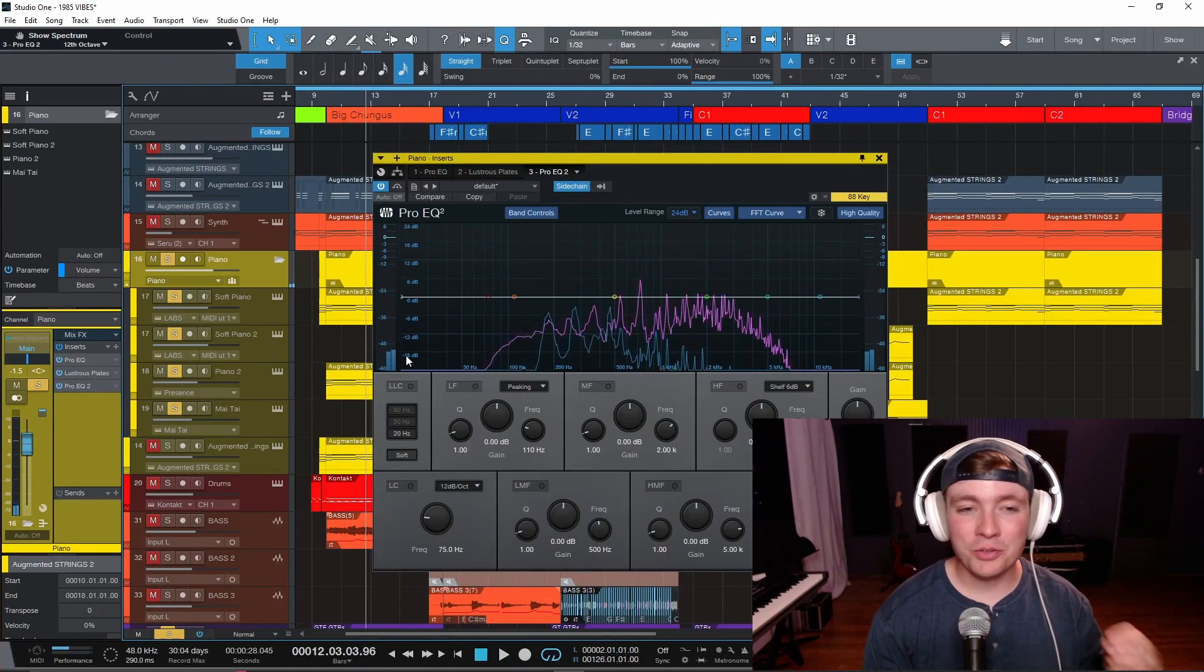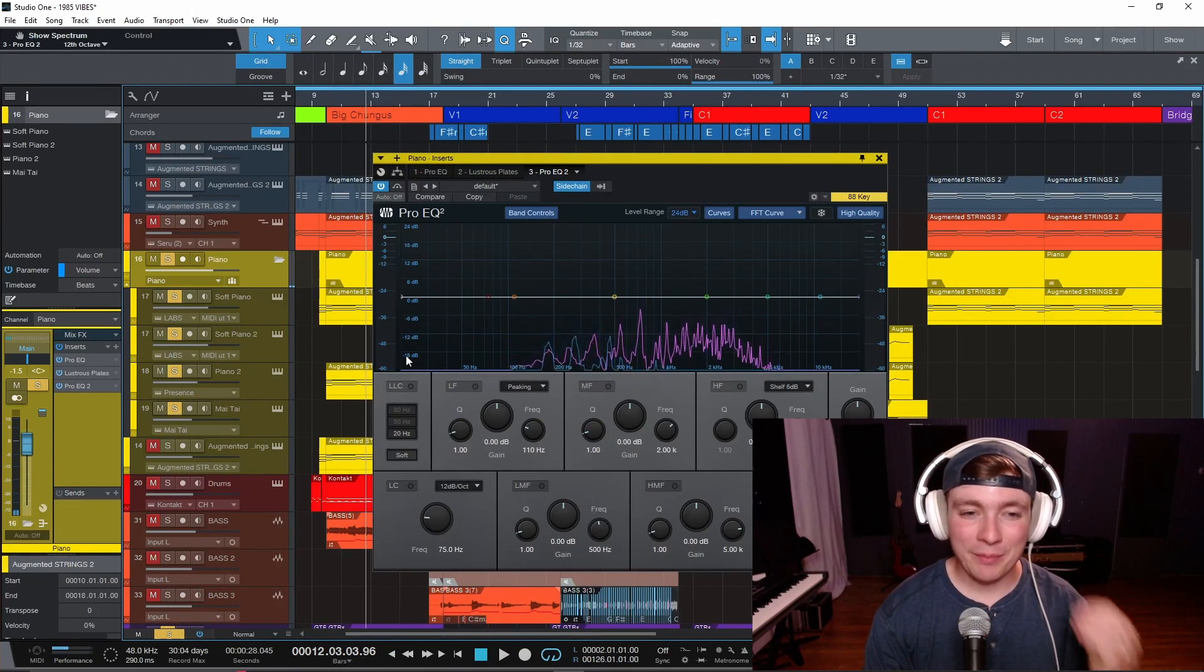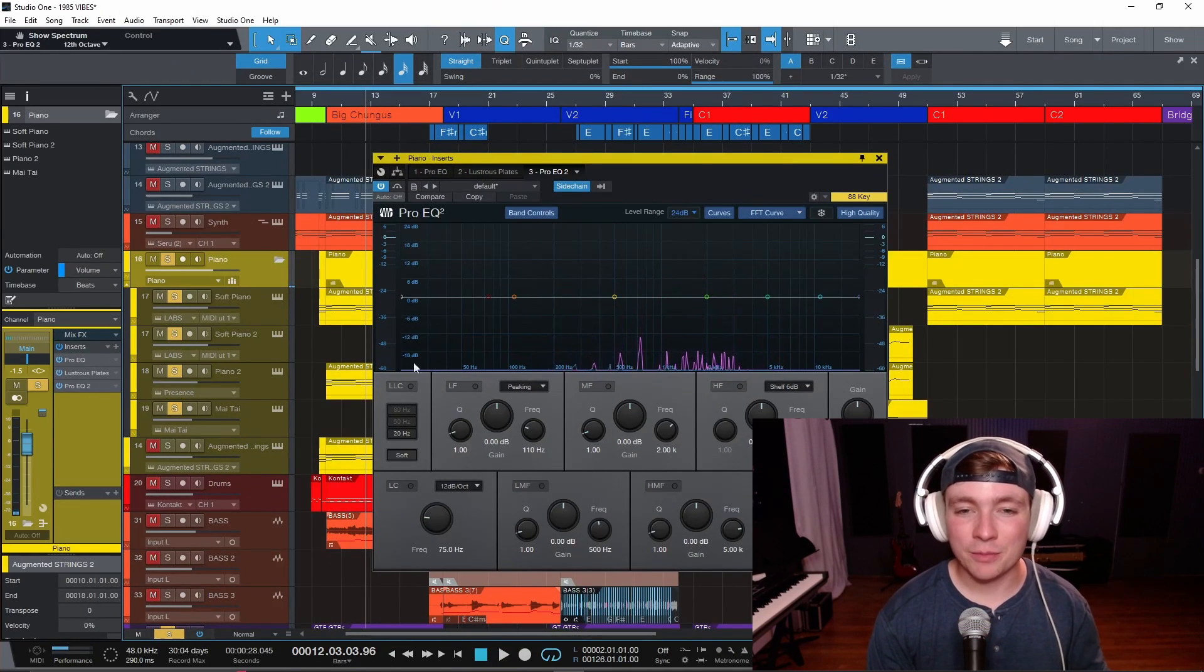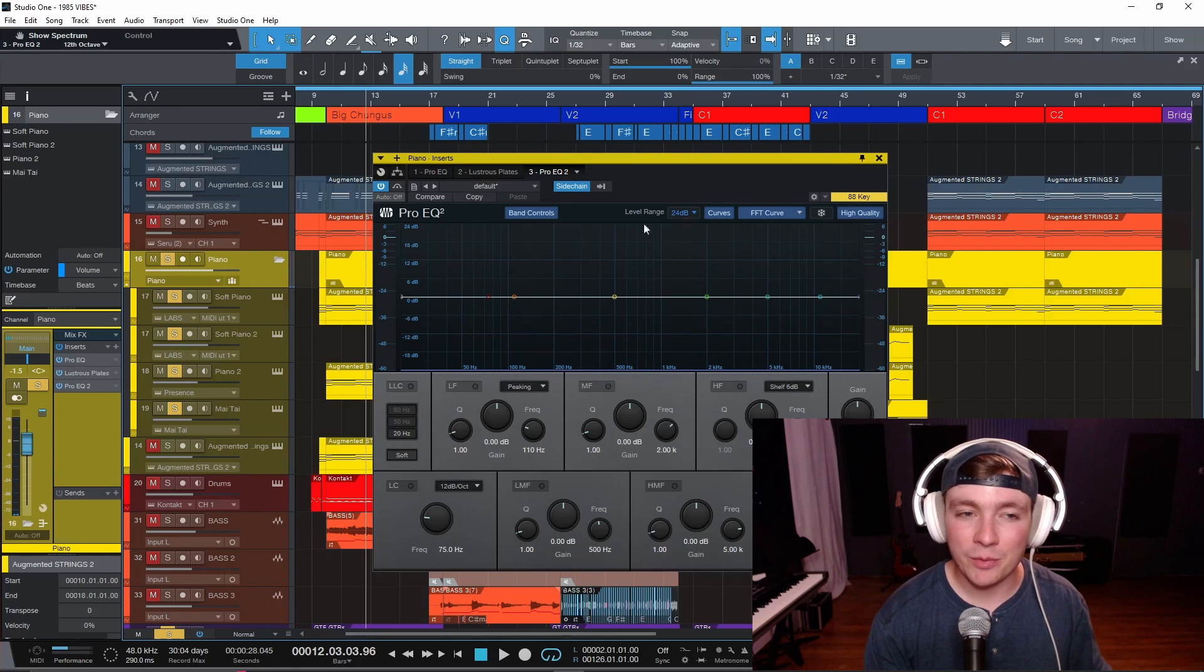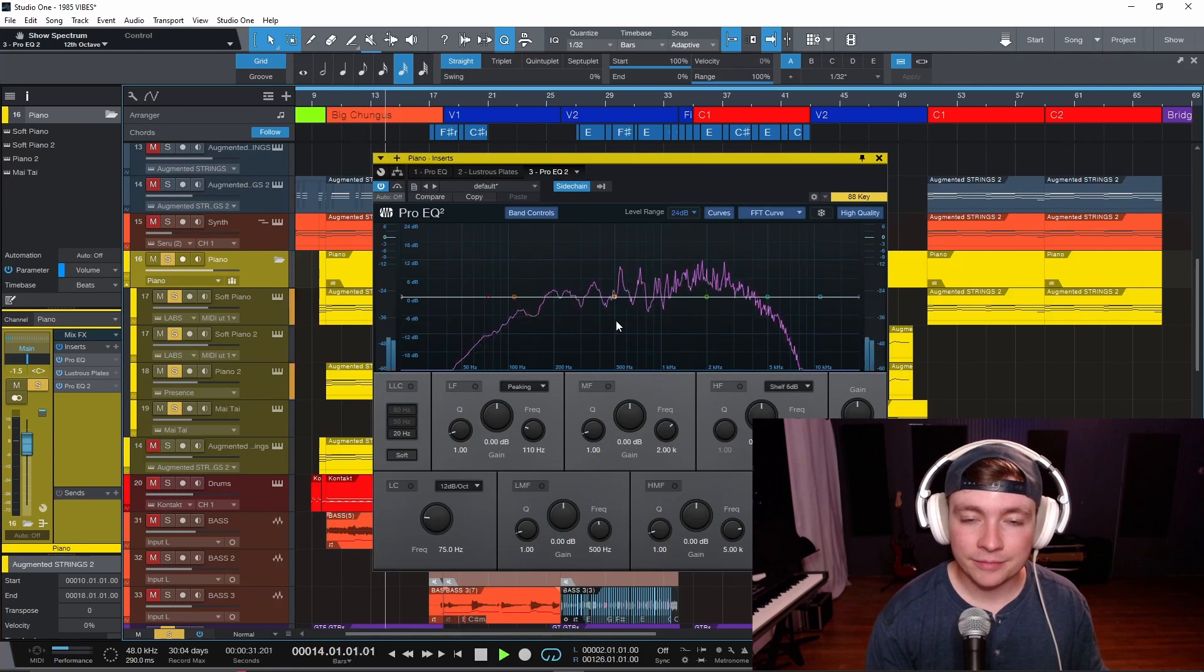So as soon as the guitars came in, that piano started to disappear. And you can see the frequency that they are starting to fight with here.